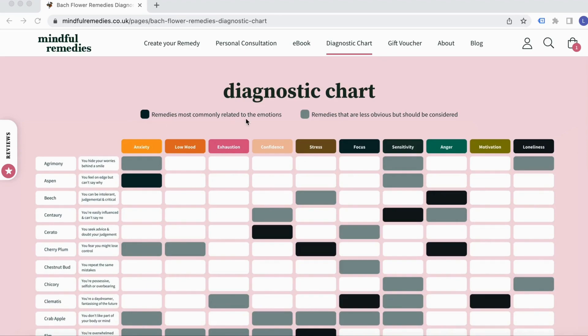The grey ones are less obvious but should still be considered, because quite often these are related.